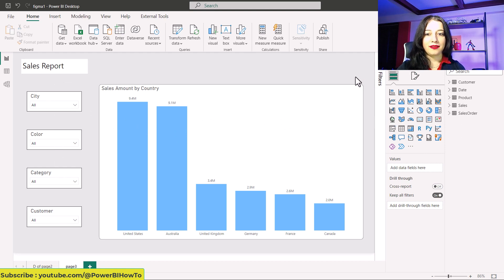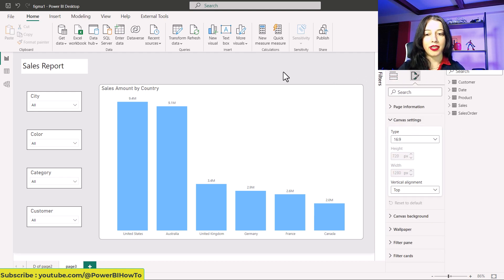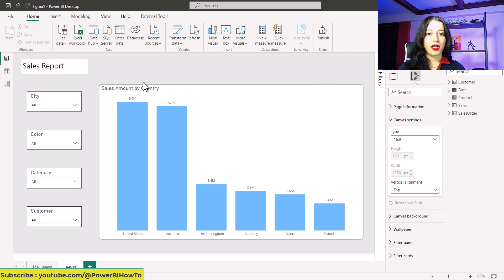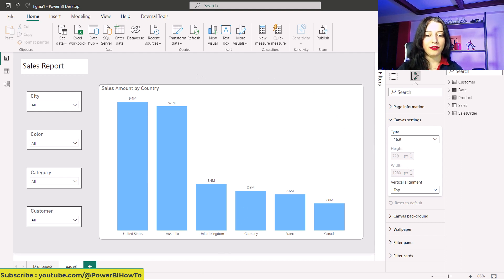Click on the white space, then go to canvas settings and make sure that your report page has the right dimensions. Keep in mind that as we want to create a background in Figma and apply that in our report, when you create the background it should have the same dimensions as your page.